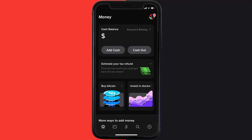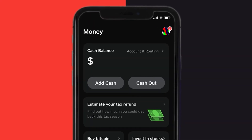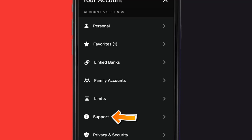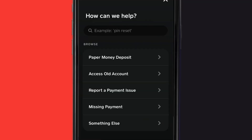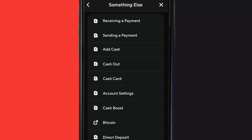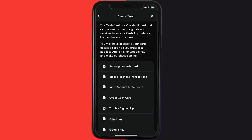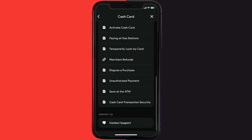If it doesn't, open up Cash App on your device and then tap on the profile icon in the top right corner. From here, scroll down and tap on Support. Then tap on Something Else.